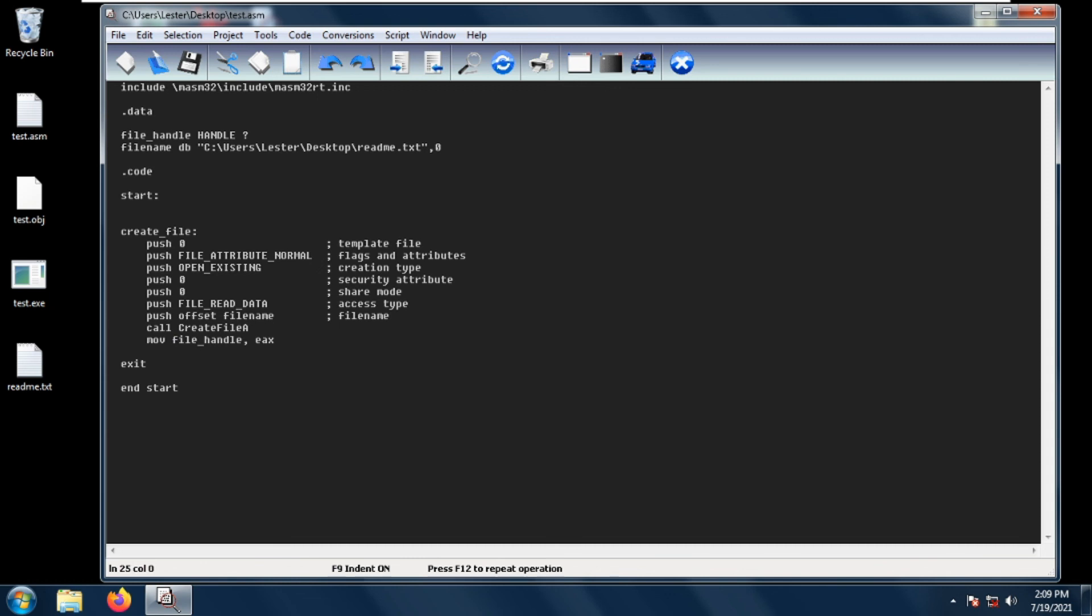So this is one way on how to get the file handle of a file. I hope to see you again next time.